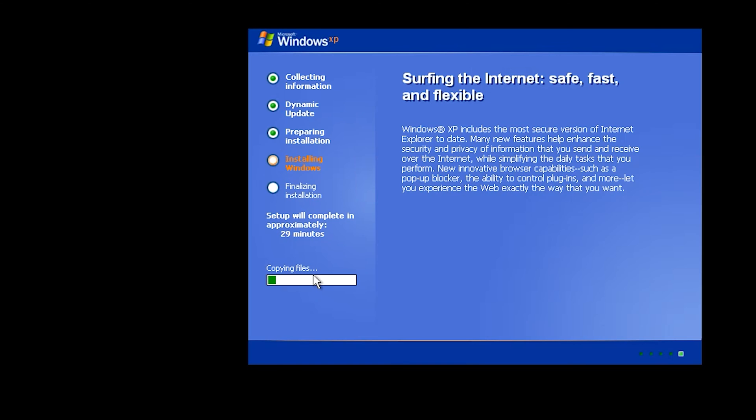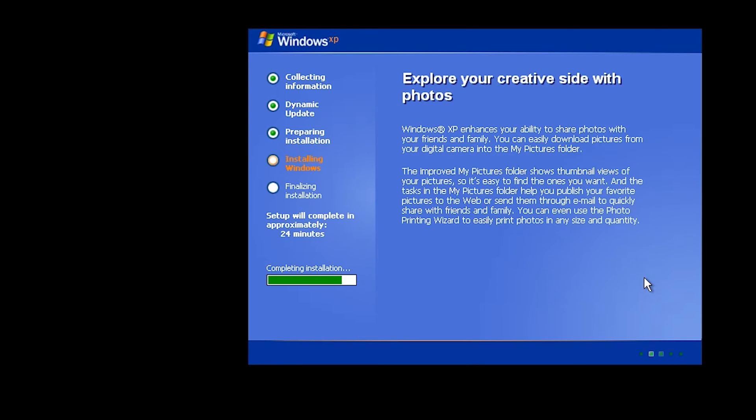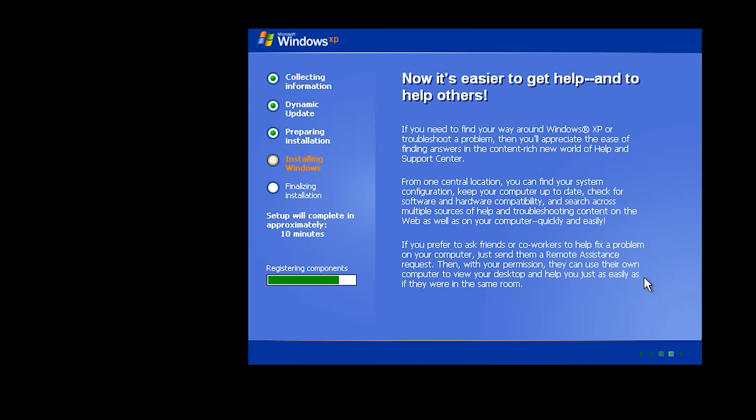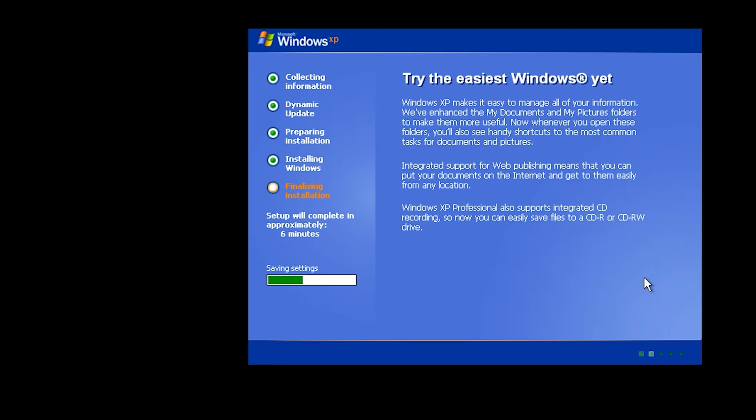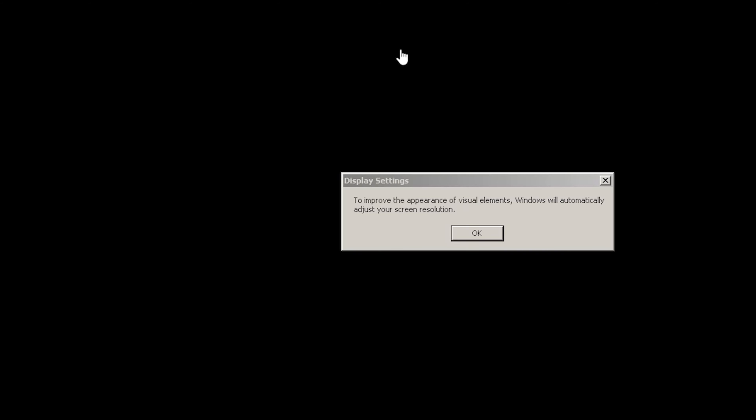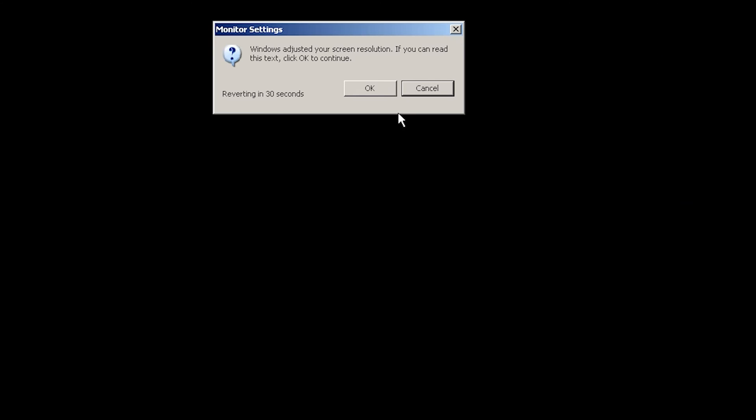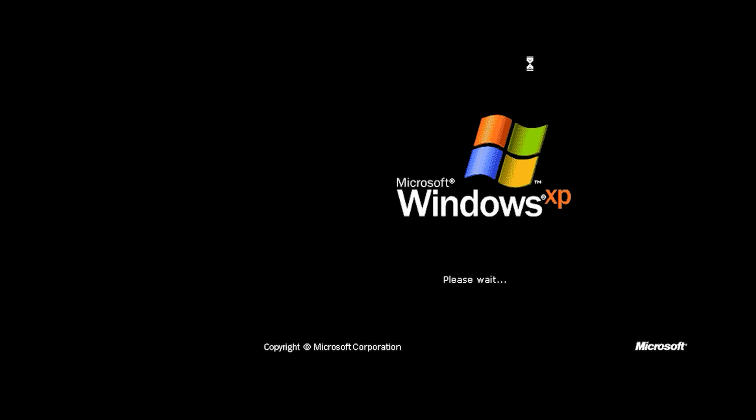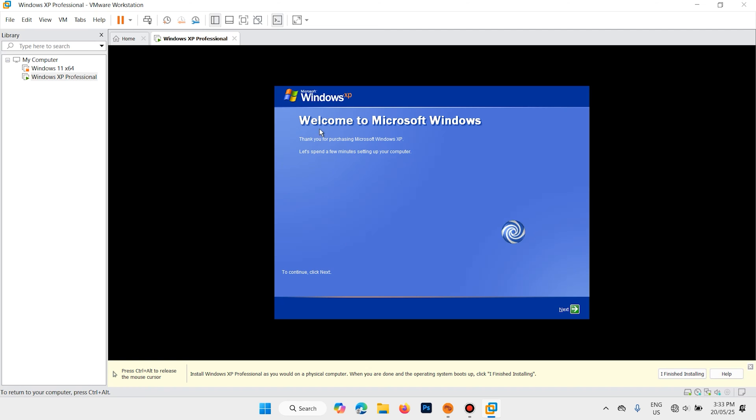Copying files. And it will take some time. Please wait. Welcome to Microsoft Windows. Okay, next.